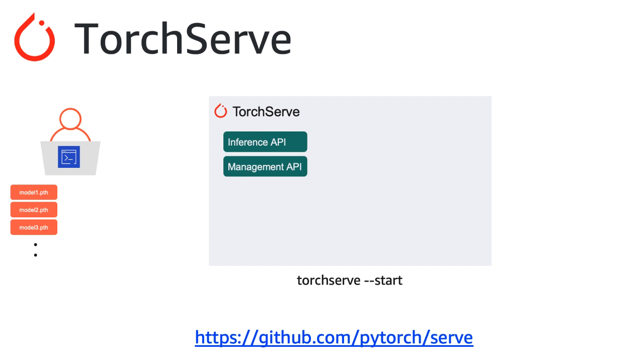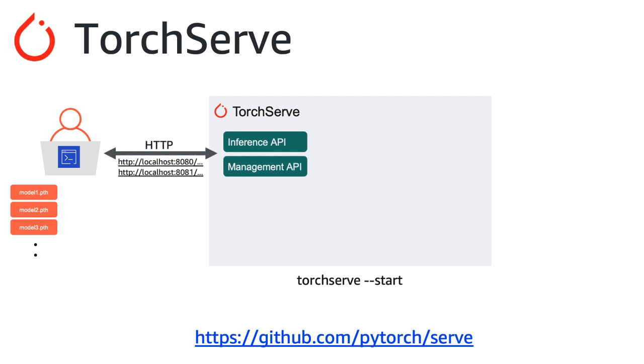The inference API, which lets you query for the health of the system and submit inference requests, and the management API, which lets you register models, unregister models, version your models, and increase or decrease the number of workers per model. Both these services are listening at port 8080 and 8081 respectively, but these are the defaults, and you can optionally change them to any other port that you prefer.